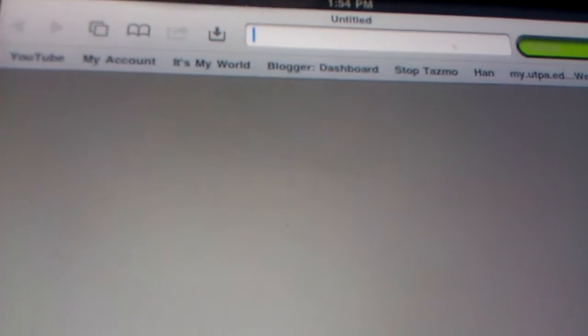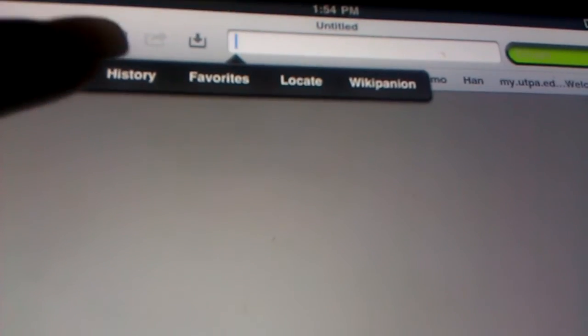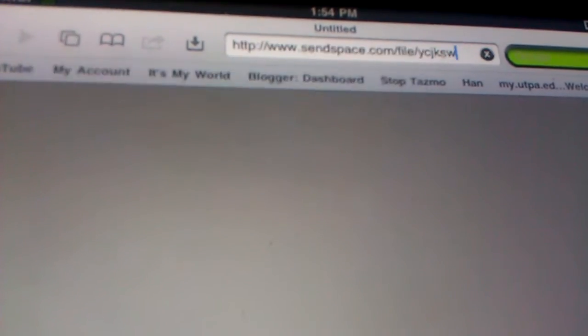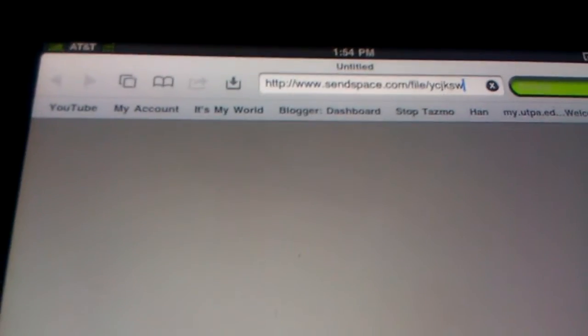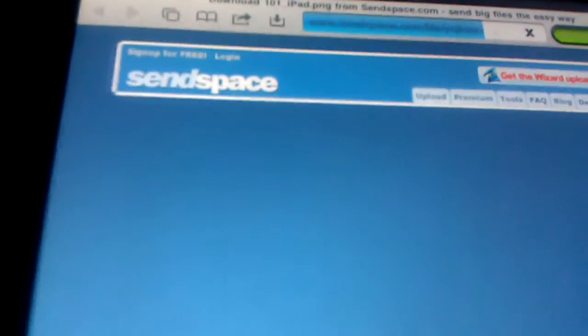And let me show you on Safari. So, we go to Safari. Right on the top. And I'm just going to go ahead and paste it. And just click go.